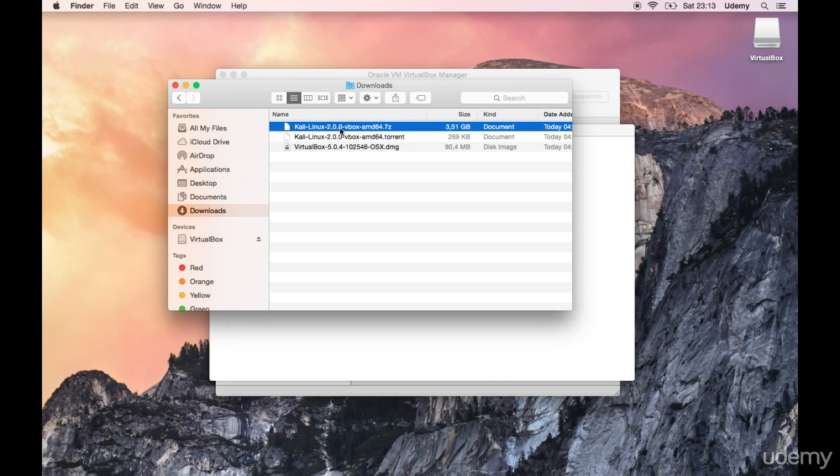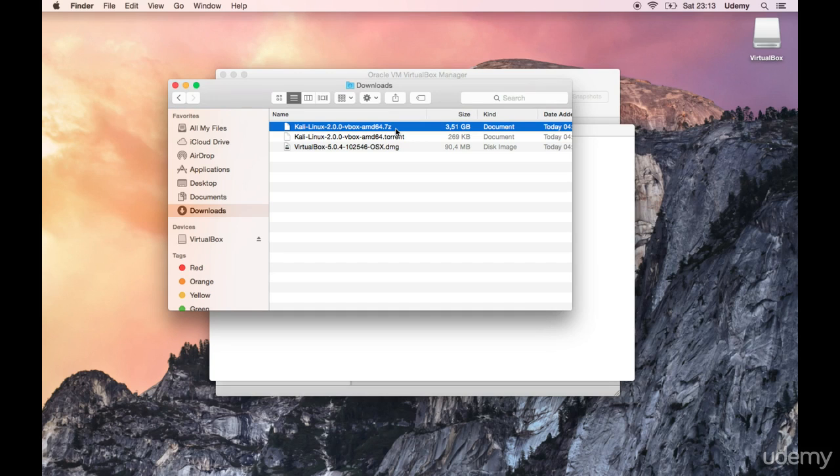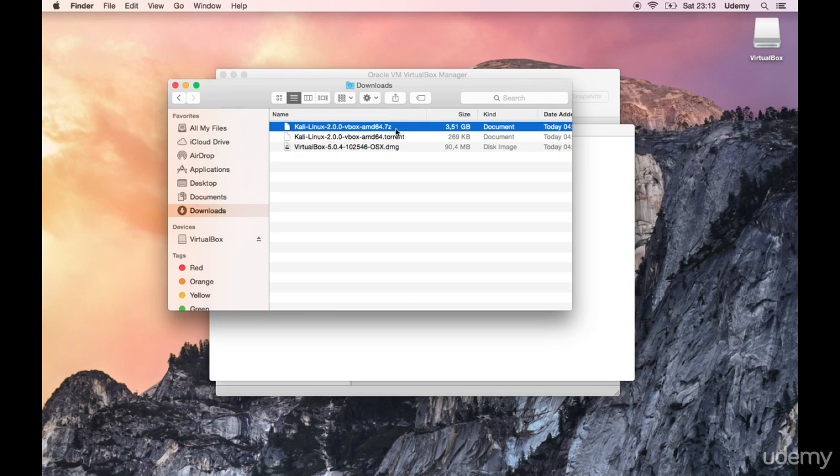Kali Linux 2.0.0 vbox amd64.7z. Now if there is a newer version feel free to download it. You should be fine. It should work without any problems whatsoever. Now what we need to do is actually unpackage this because this is a zipped file, this is a packaged file.